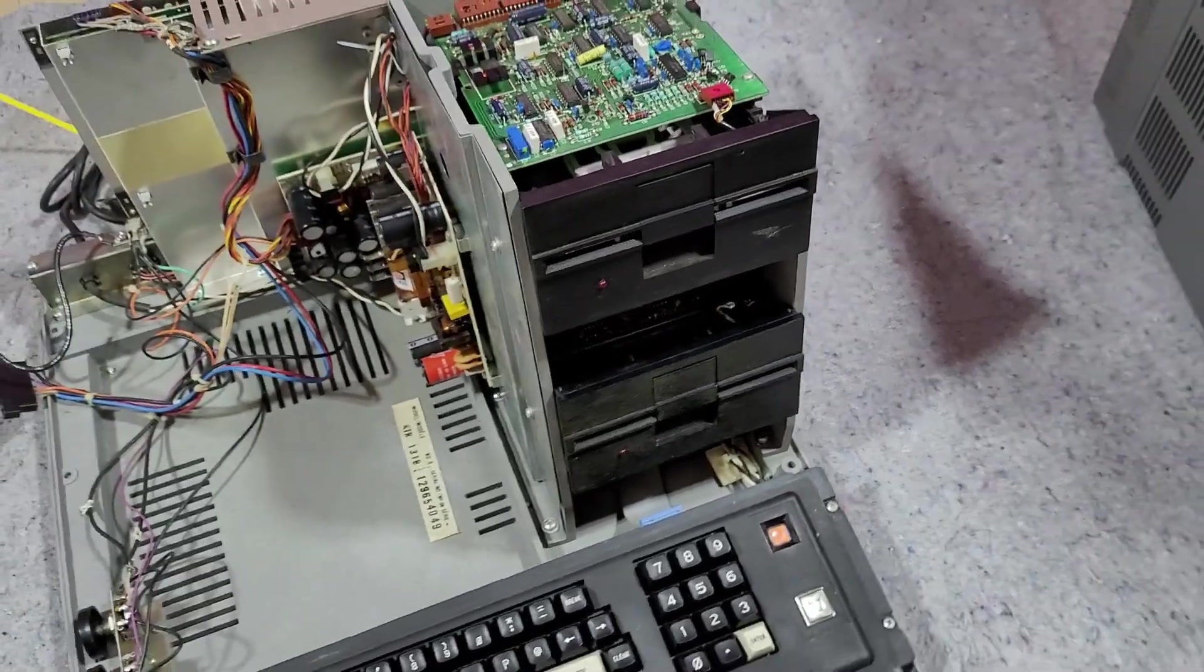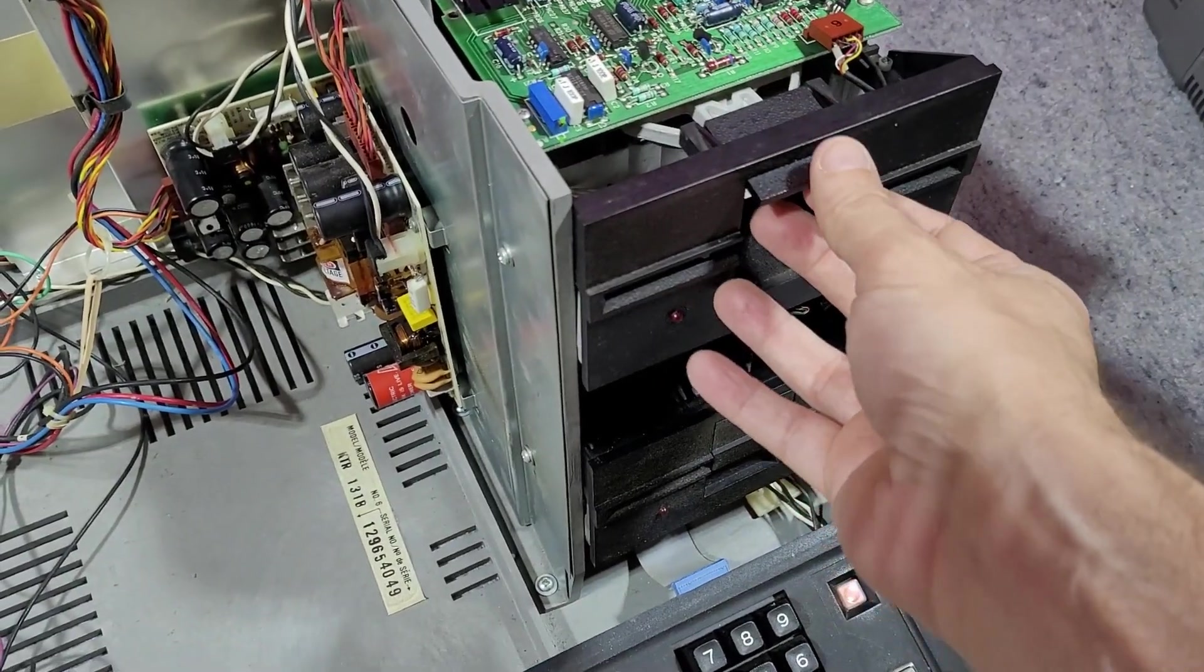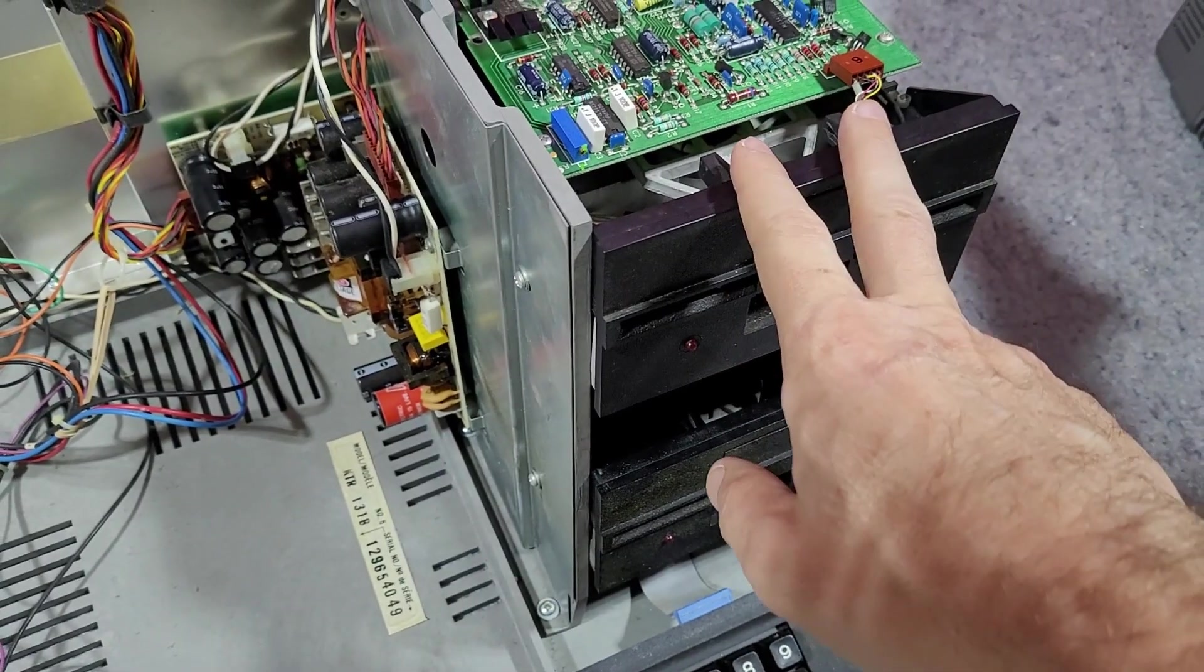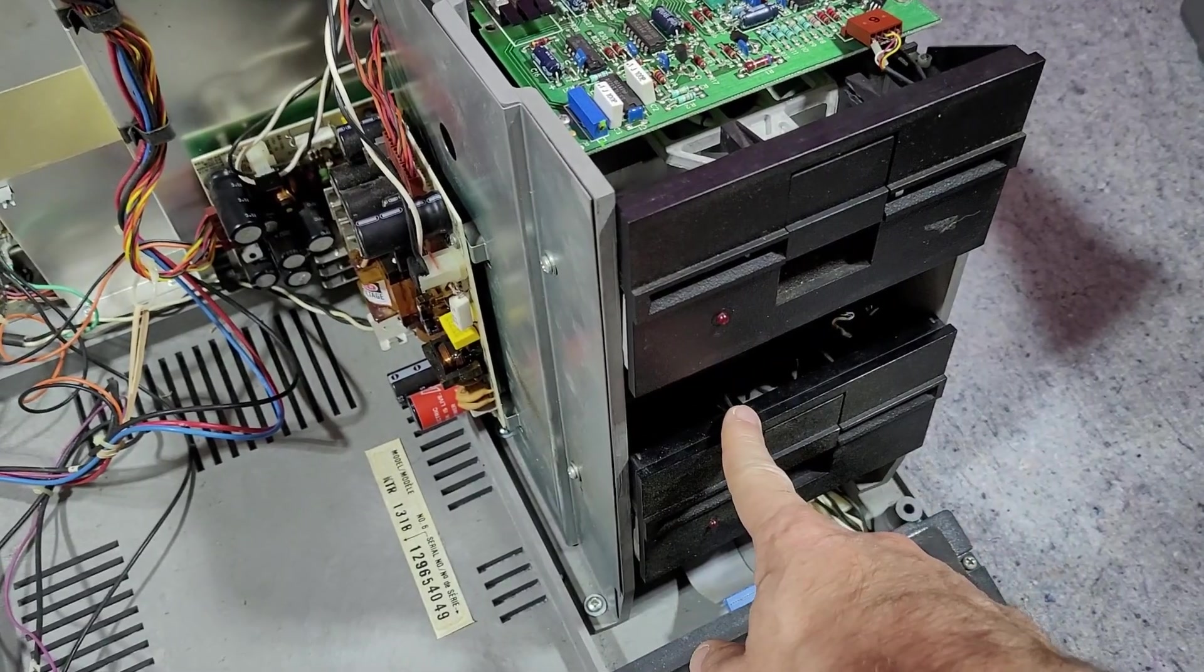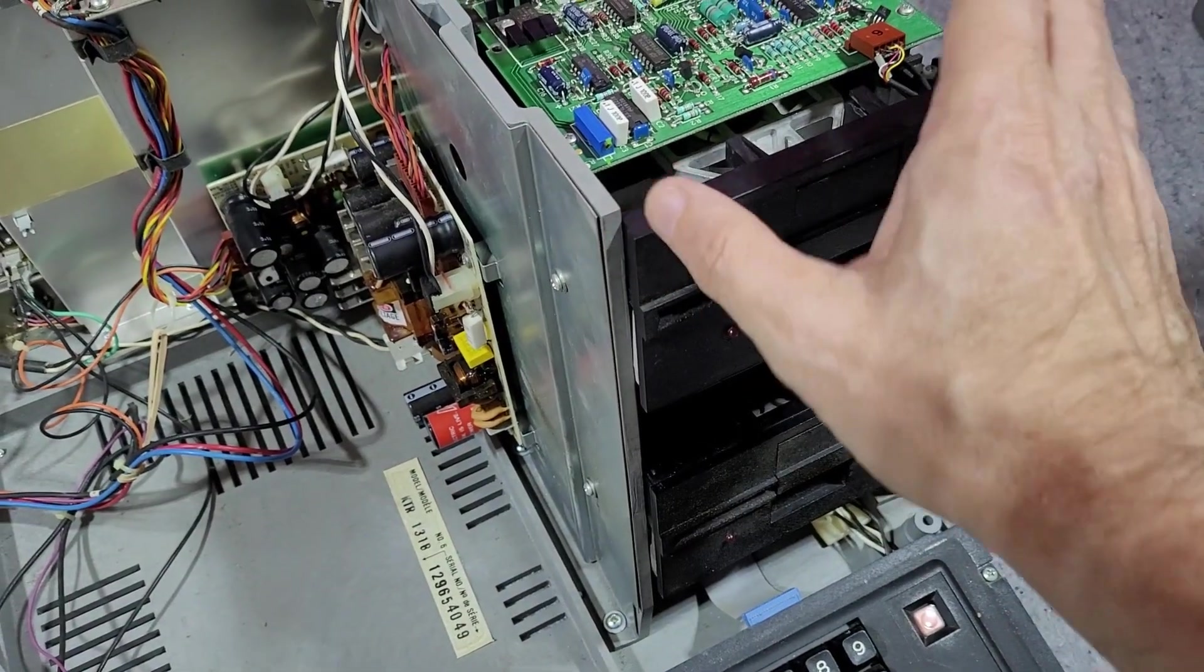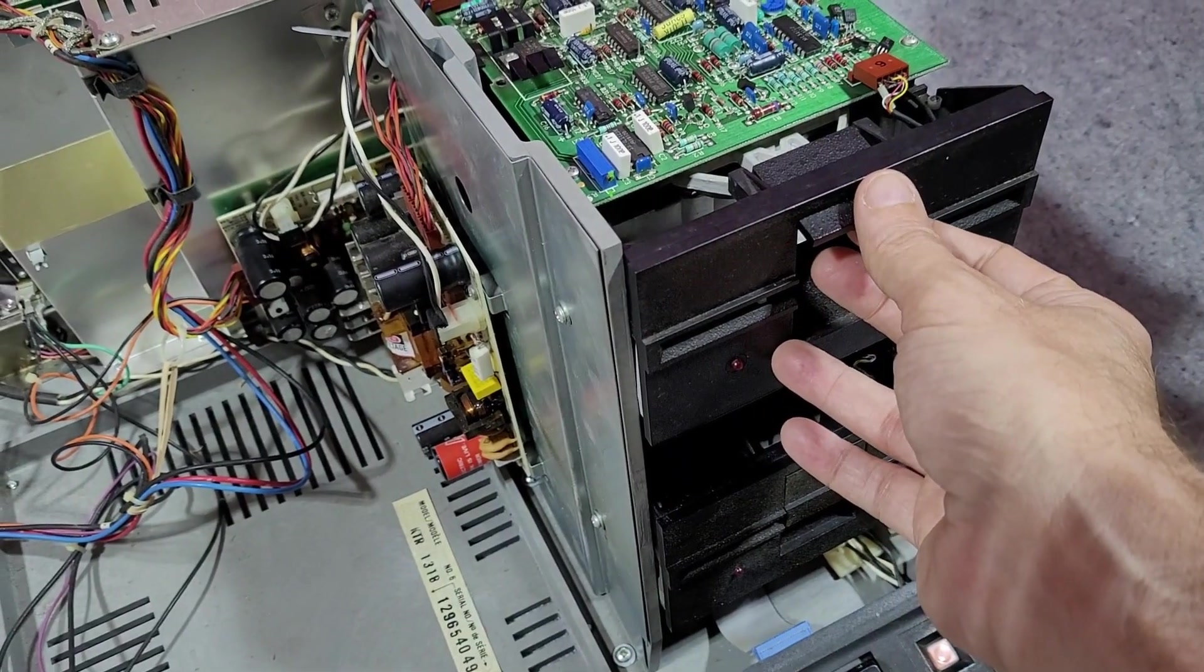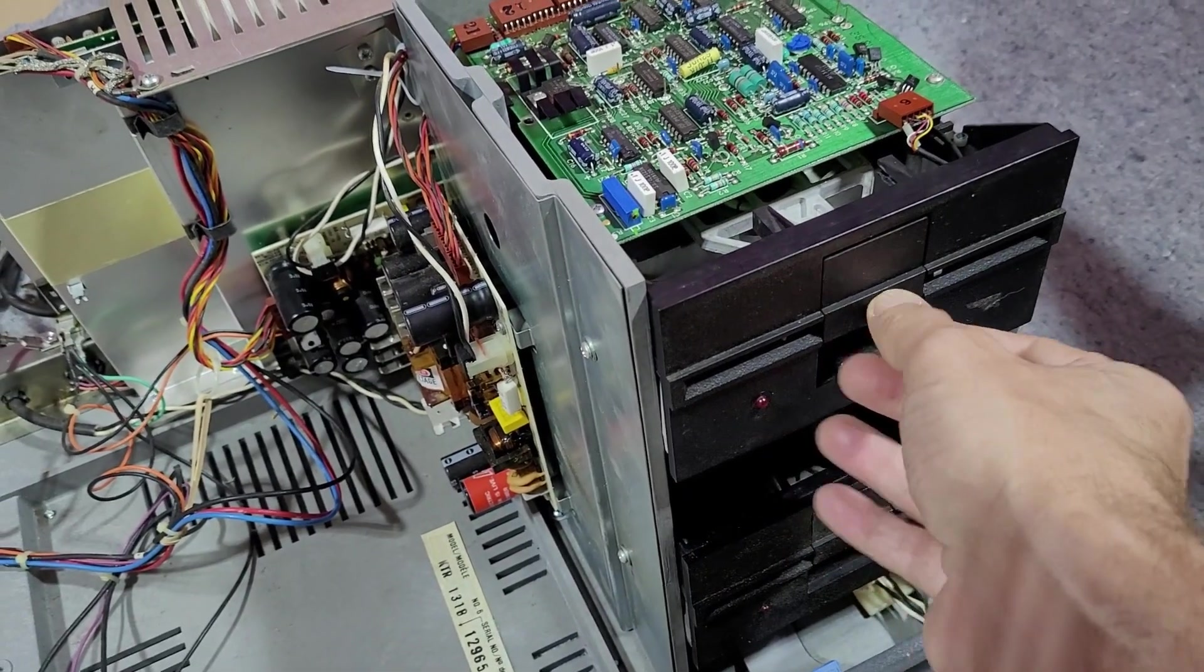The disk drives you see in the machine here, one of them is the original. This is the original Texas Peripherals slash Tandon drive that came with the machine. I believe it was in the drive zero slot. Drive one didn't work. In fact you couldn't even insert a disk into it.